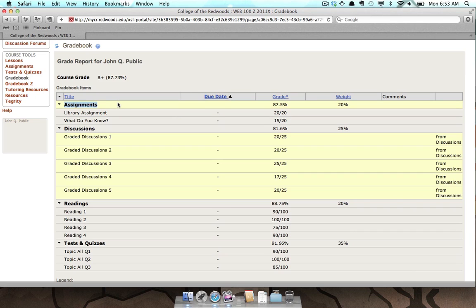A couple of things to note. If an item appears in parentheses, that indicates that the item is not included in the Course Grade calculation. Also, not all of the Gradebook comments are linked to the comments an instructor can give you from within the corresponding tool.